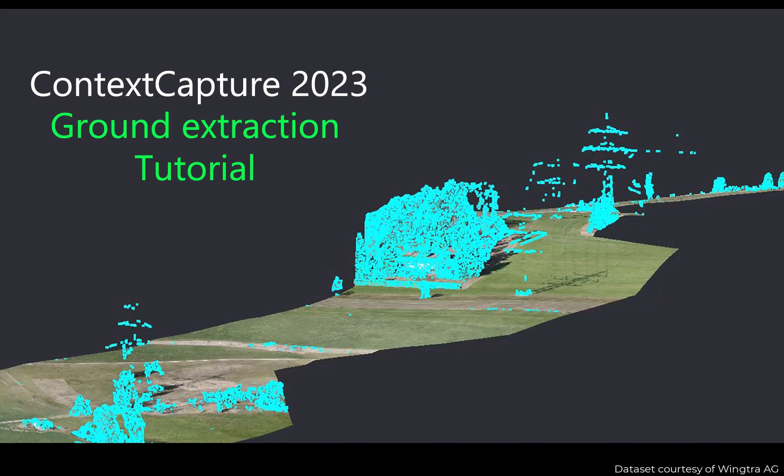Hello and welcome to this Context Capture tutorial. In today's video we will learn about the ground extraction feature that is available in Context Capture 2023.